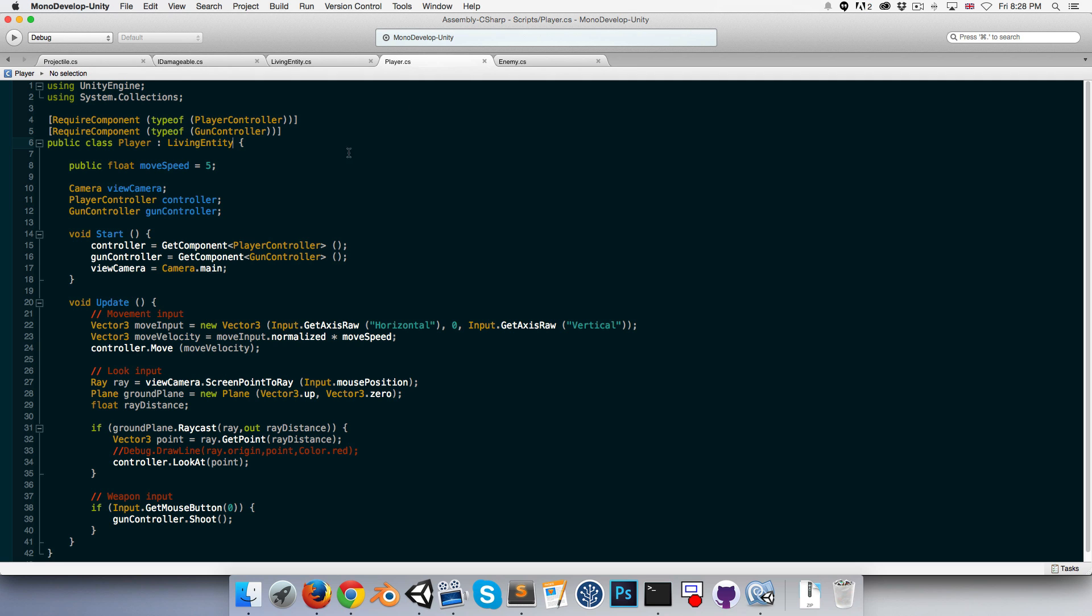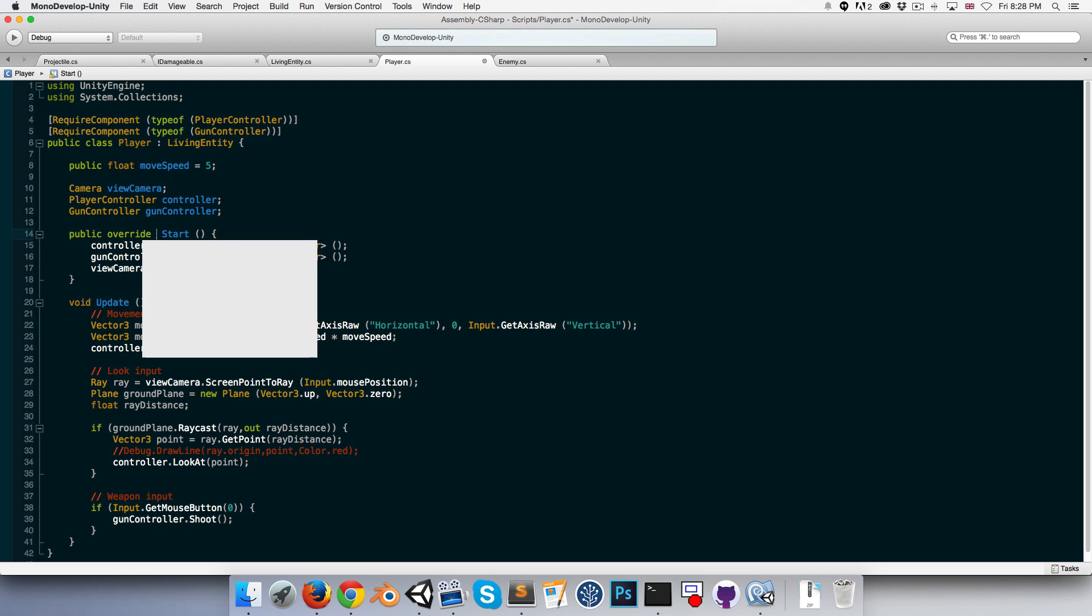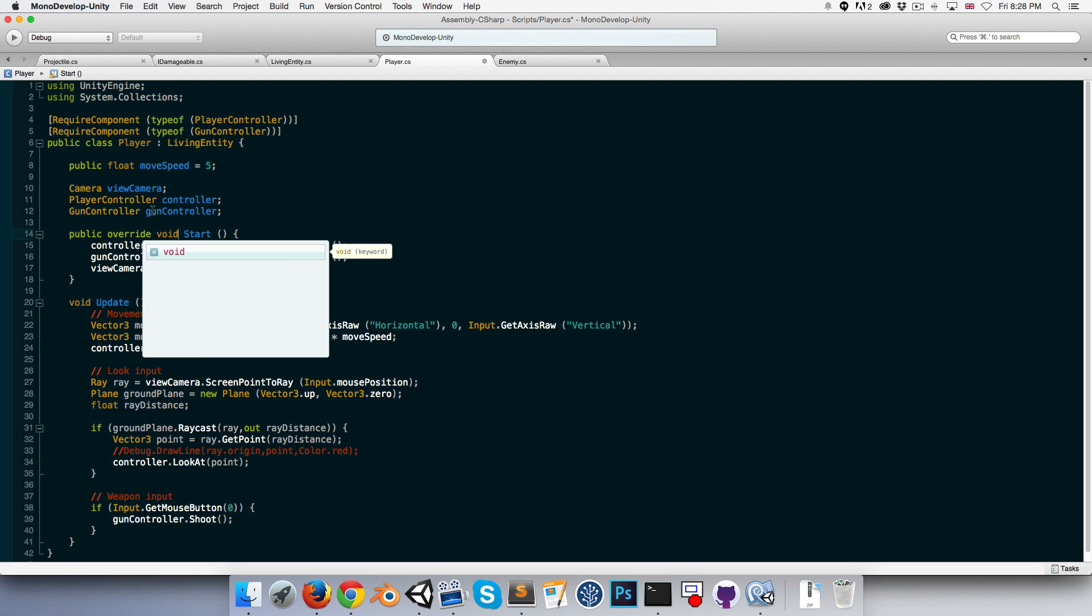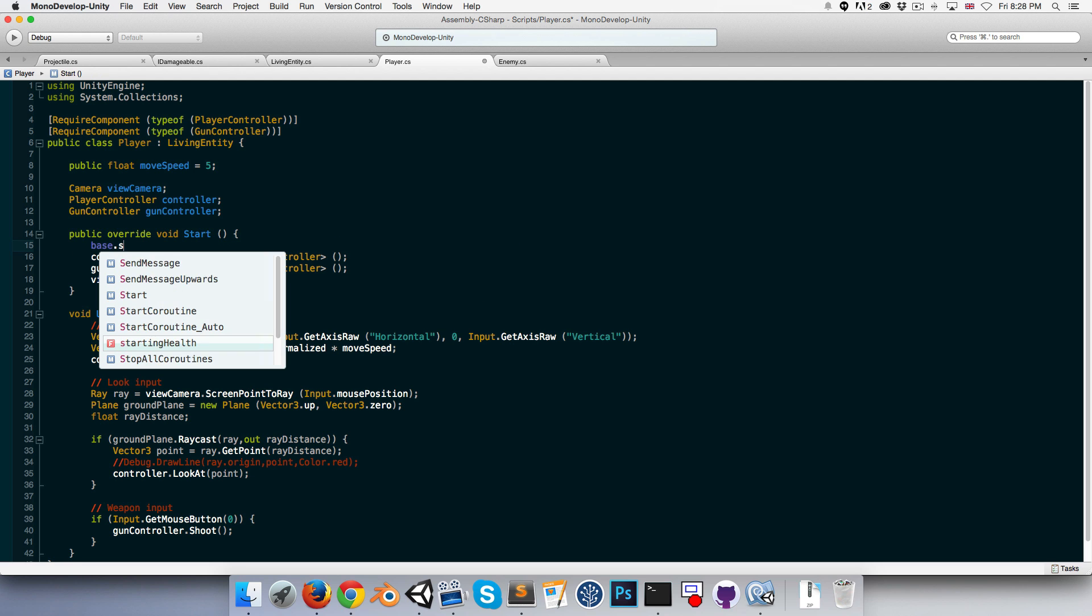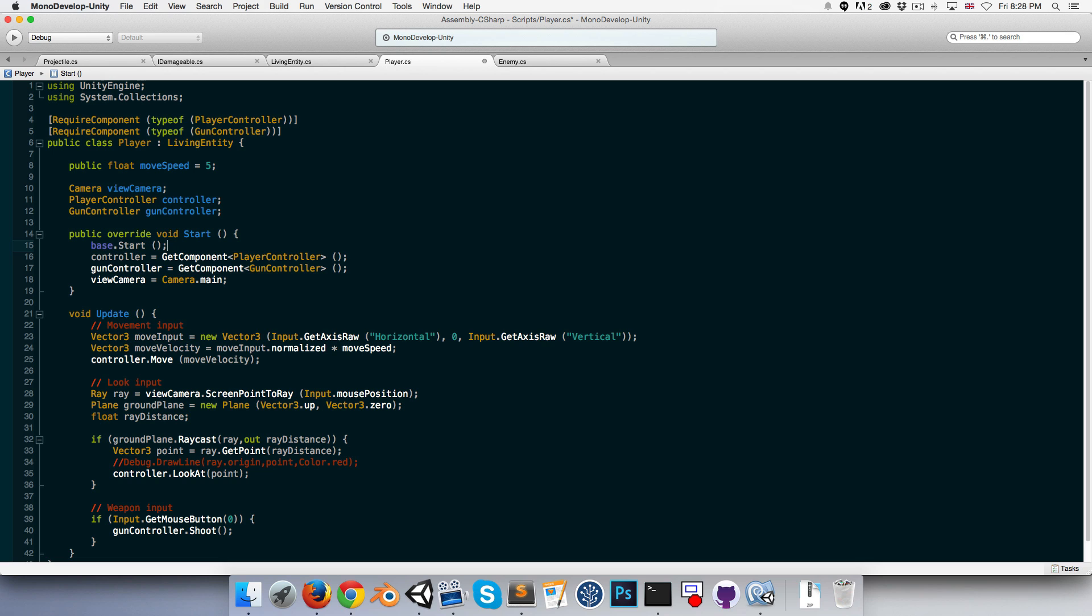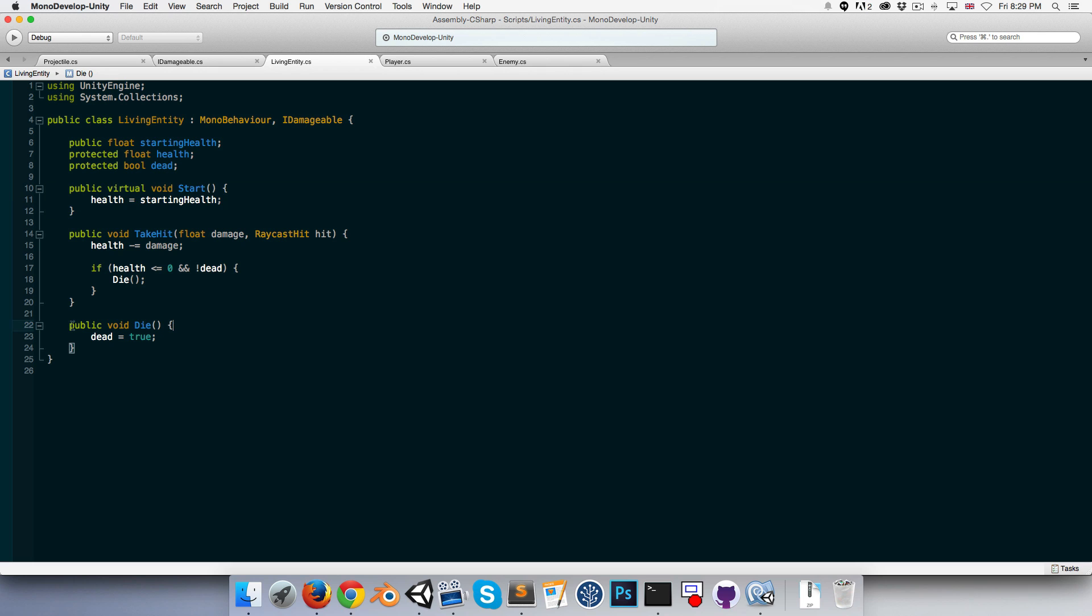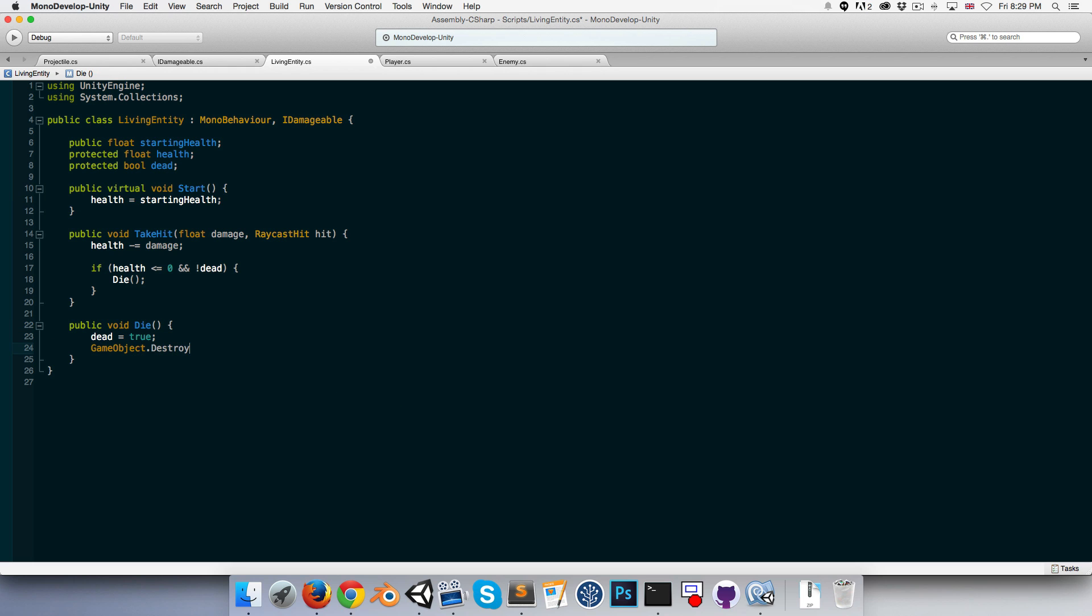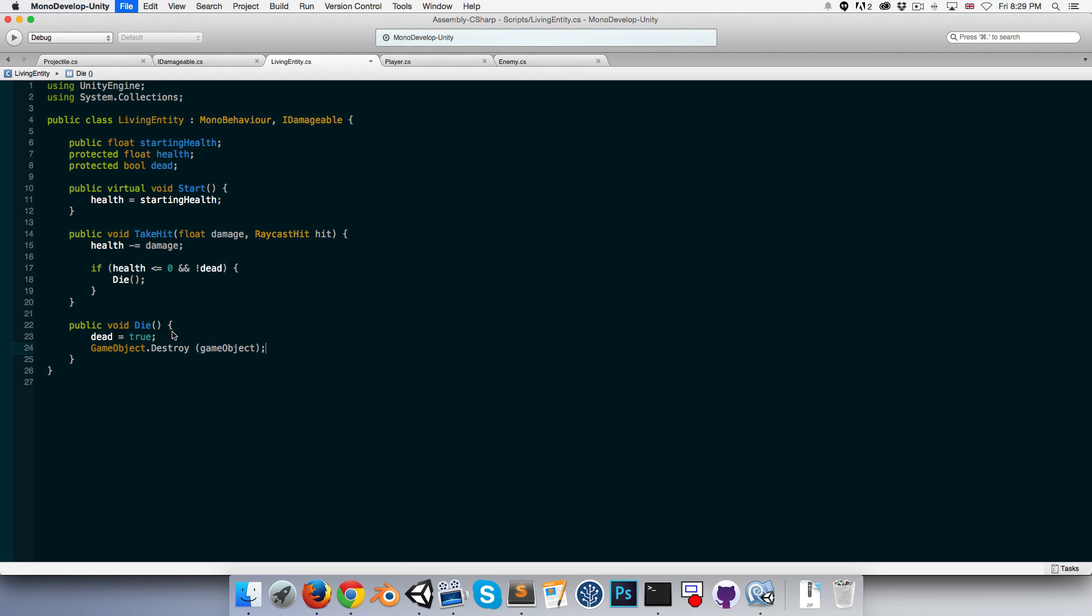Okay. Let's add a line of code to this Die method here which just destroys the object, so we can say GameObject.Destroy gameObject. Okay.